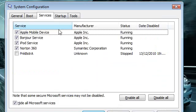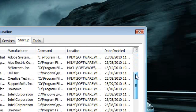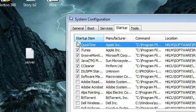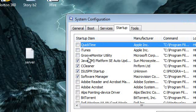Then go on to Startup, and similarly here just scroll down and uncheck any boxes that you don't need. For instance, I do not need QuickTime so I can disable this, similar with iTunes and Groove Monitor — I don't even know what that is, so just disable it.